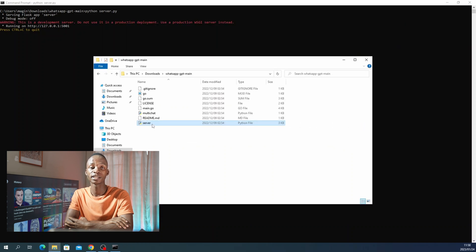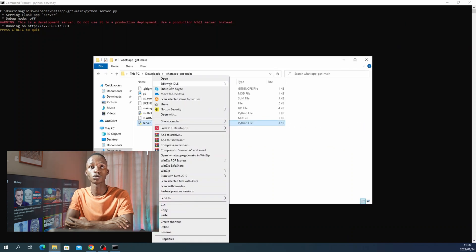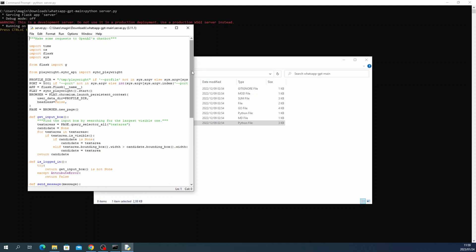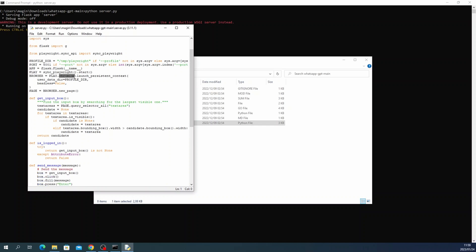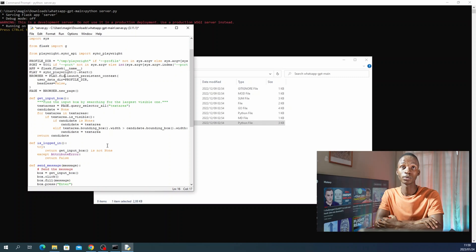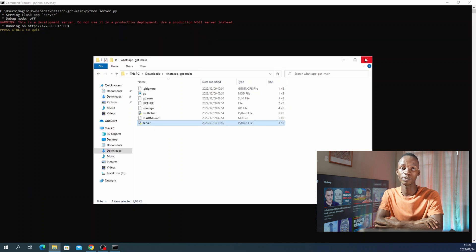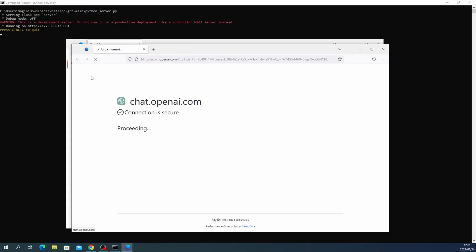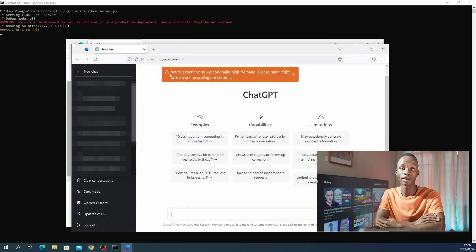What you have to do is make amendments to the script to make sure that you're successfully opening ChatGPT. To do this, you have to go and change your Python script to change the browser you want to use. You will go to line number 16 and change Chromium to Firefox. Firefox will successfully open your ChatGPT without any errors or any need to prove that you're not a robot. And there you go — you have successfully opened ChatGPT on a web browser using server.py.